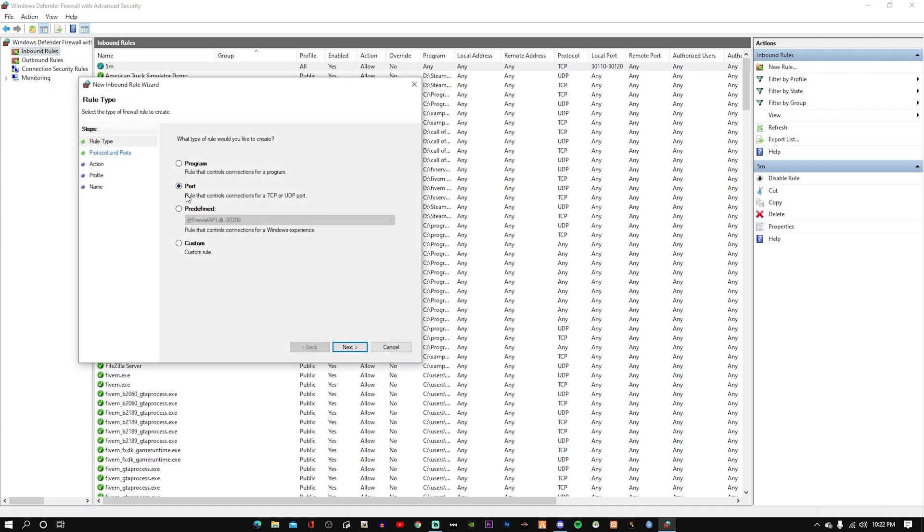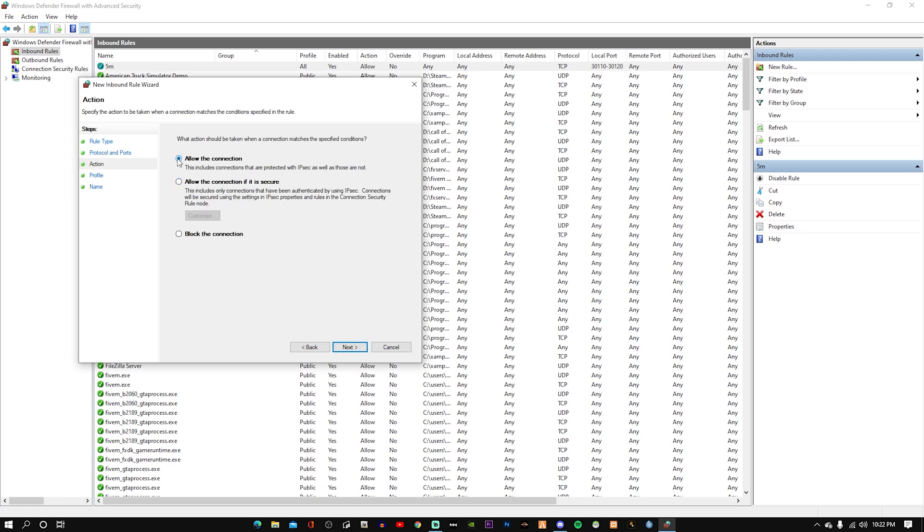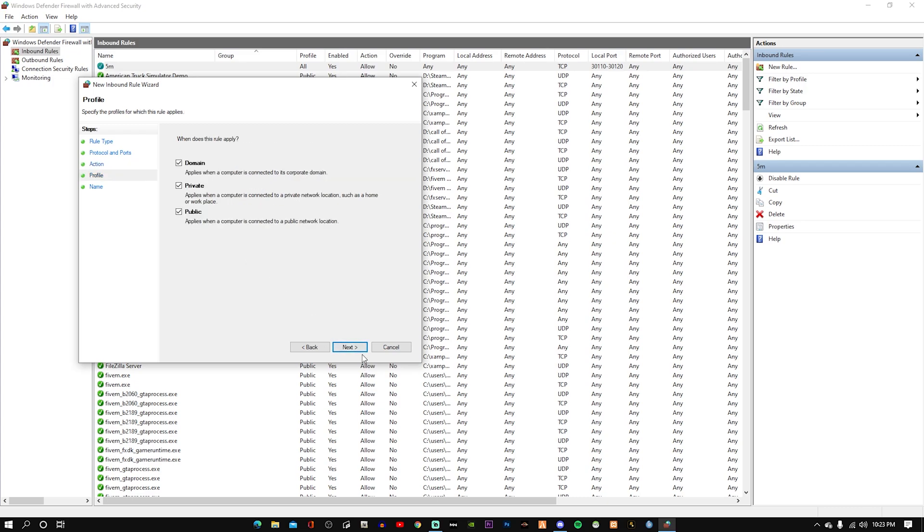And then we're going to make another rule and it's going to be for UDP. And it's the same - 3110, 3120. Next, allow this connection.